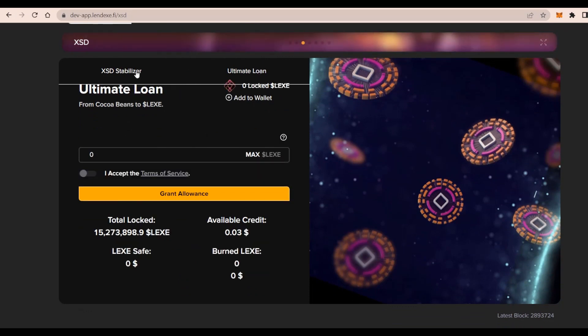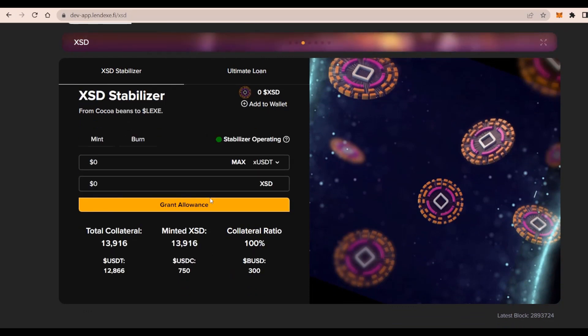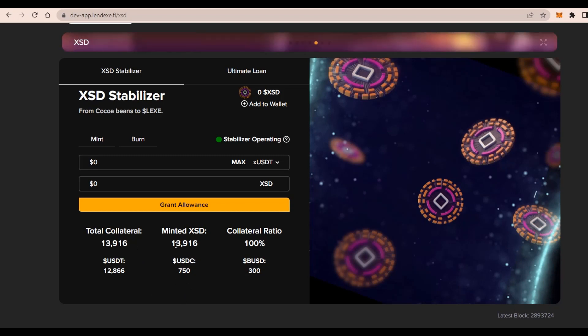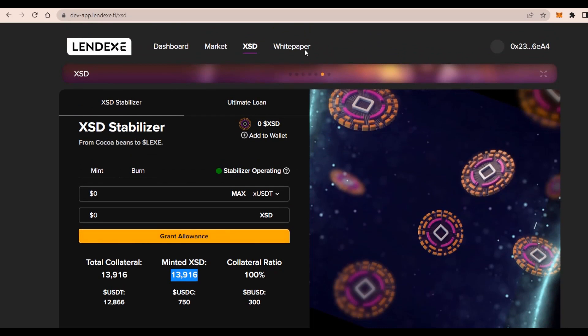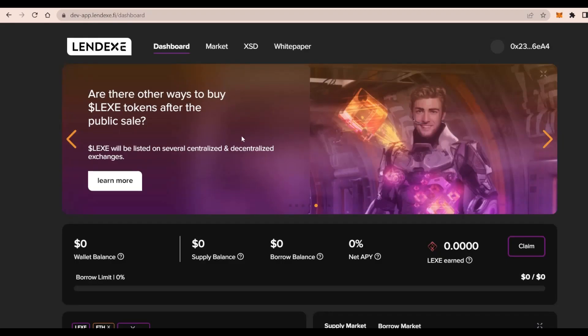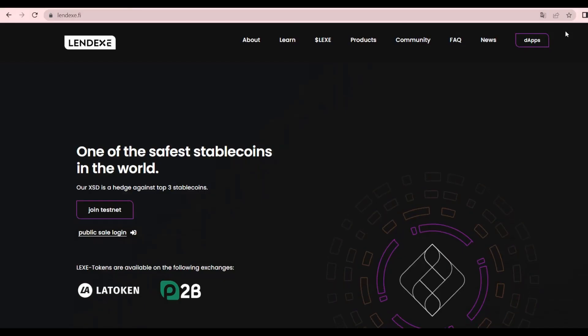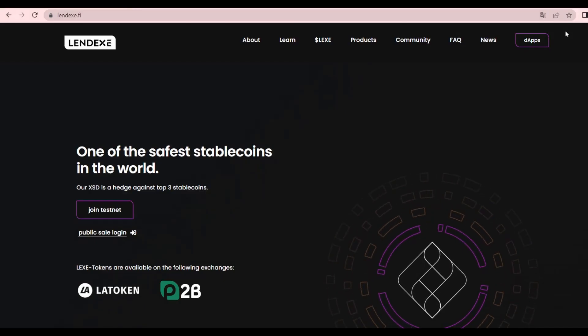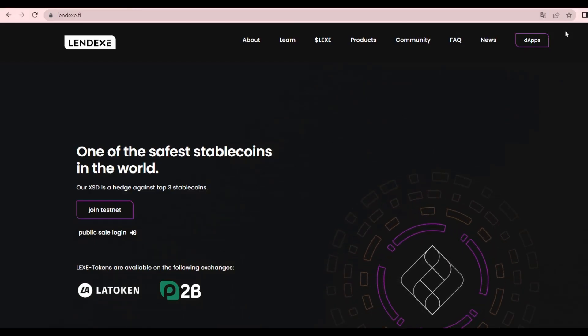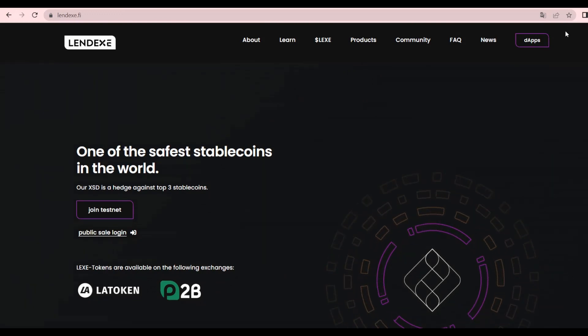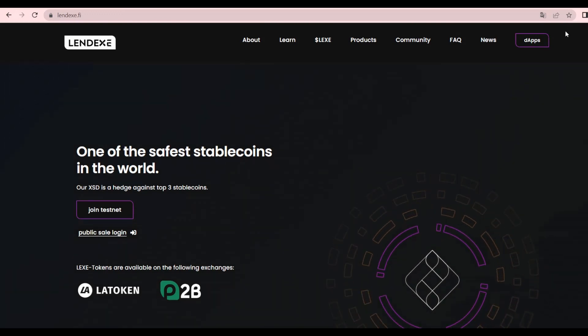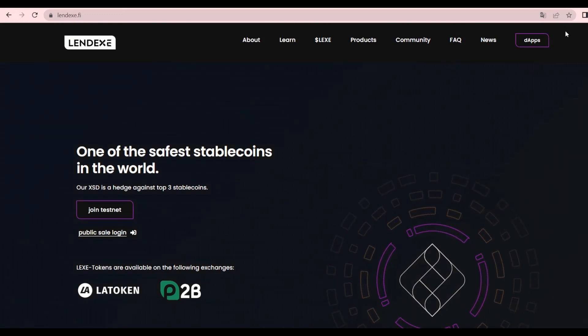That's looking absolutely fantastic. On top of that, we have the markets which we can check: total supply, available to borrow, total borrowed, and different statistics. We also have the XSD and the stabilizer here. We have the ultimate loan as shown here: total collateral of 13,900 with a USD value of 12,800. The minted XSD is the same as the total collateral. We have the USDC at 750 and the ratio as well. We have the white paper here, but I guess we can just get back now.